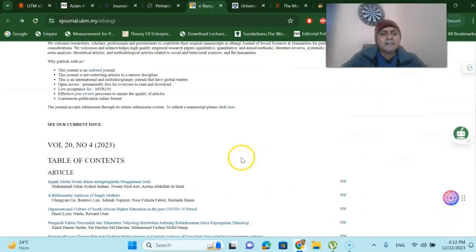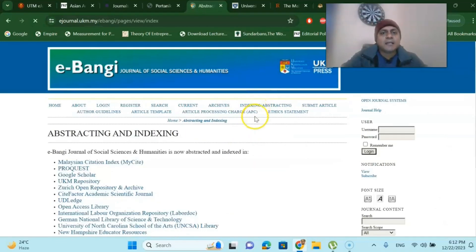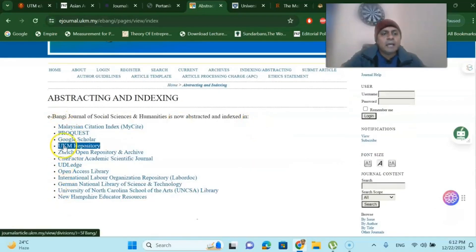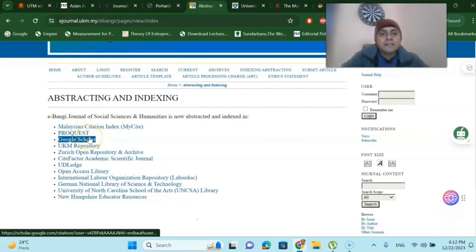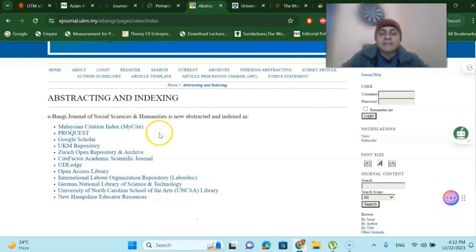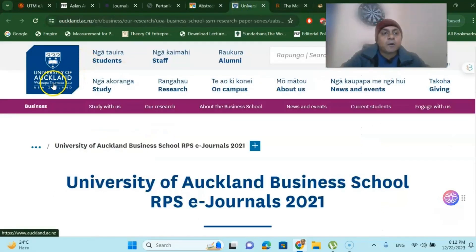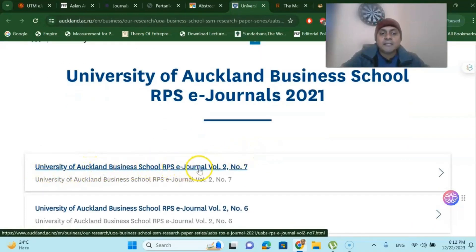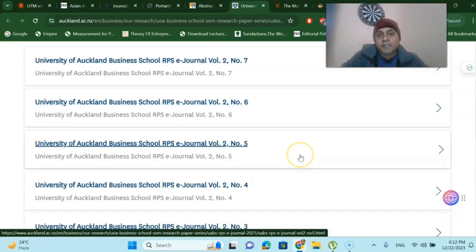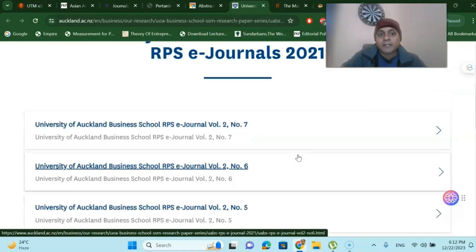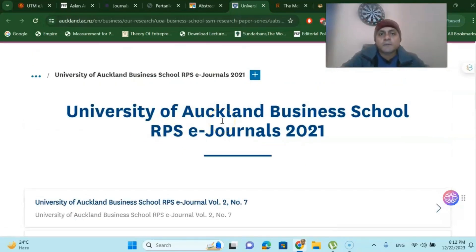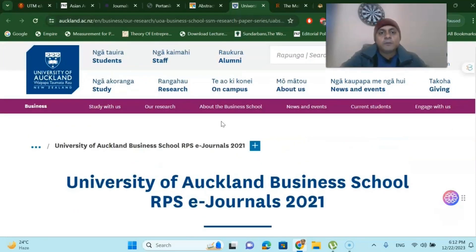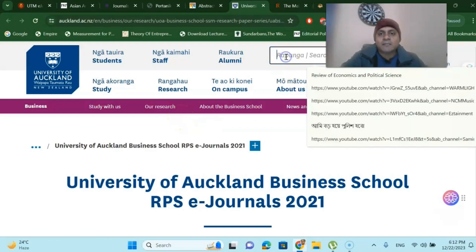You can also go to the indexing section and find several very good indexings for these journals. Moving on to the University of Auckland in New Zealand — they also have a few journals, like the University of Auckland Business School RPS e-journal, where you can submit your publication if you are in the business management domain. University of Auckland has several publications; all you have to do is go to their website and search for the journals you require using the search box — topics like review of economics, political science, and similar fields.